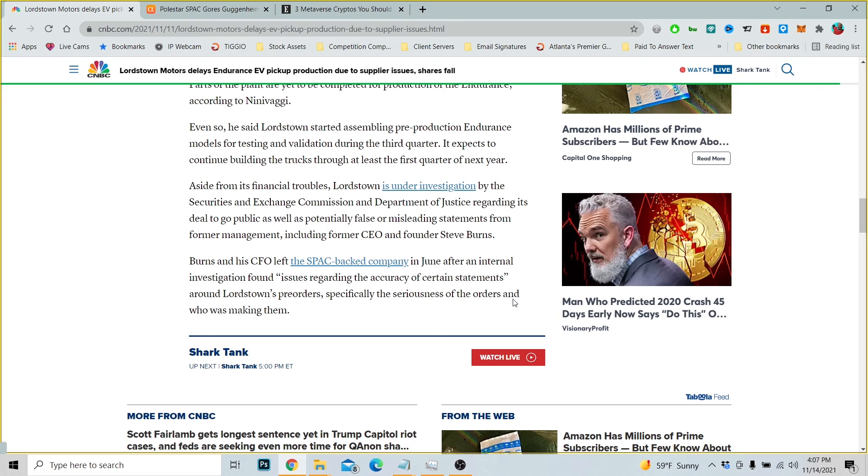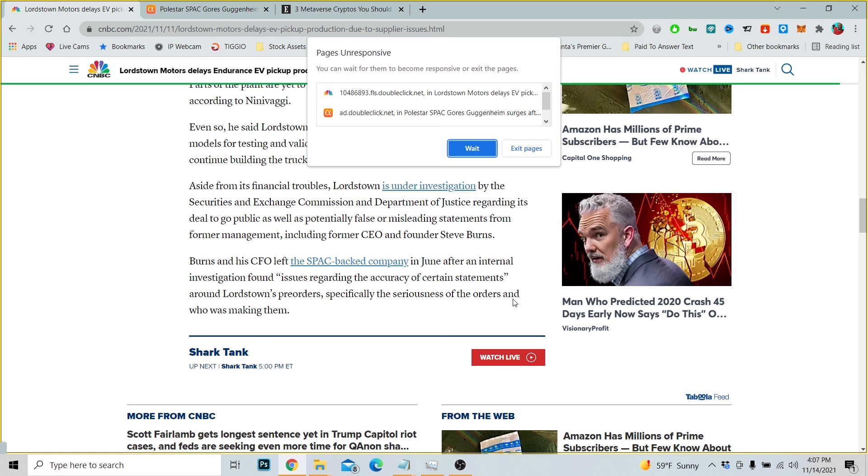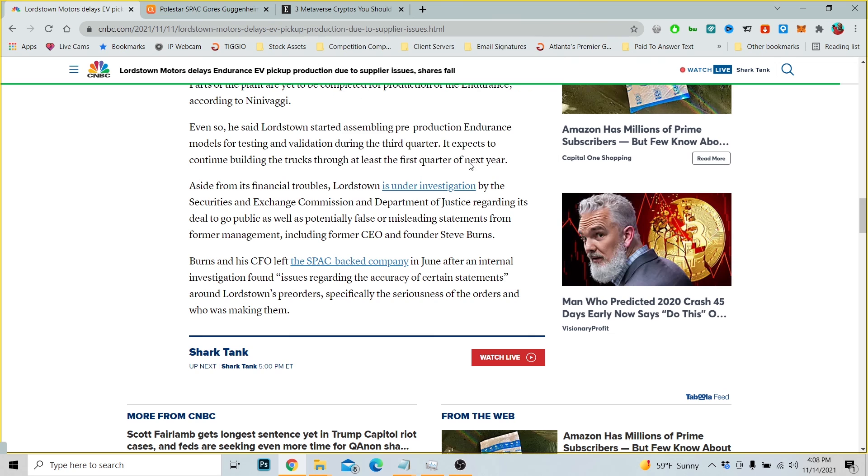Aside from its financial troubles, Lordstown is under investigation by the Securities and Exchange Commission and the Department of Justice regarding its deal to go public, as well as potentially false and misleading statements from former management, including former CEO Steve Burns. Burns and his CFO left the SPAC-backed company in June after an internal investigation found issues regarding the accuracy of certain statements around Lordstown's pre-orders, specifically the seriousness of the entities who were making them.